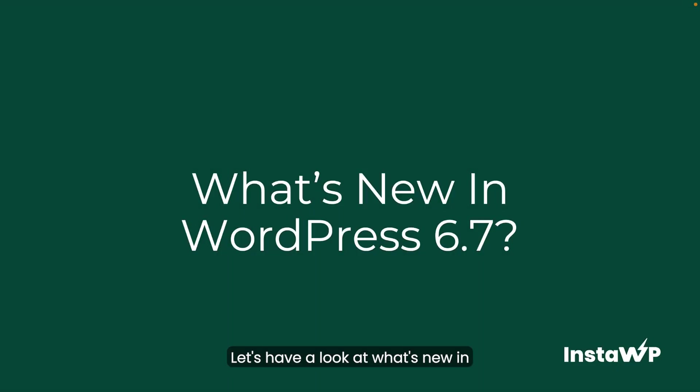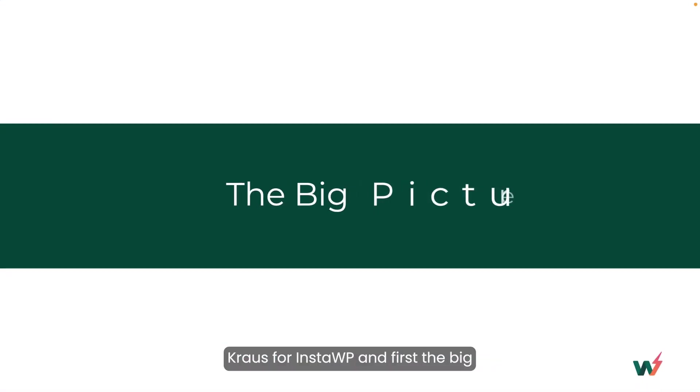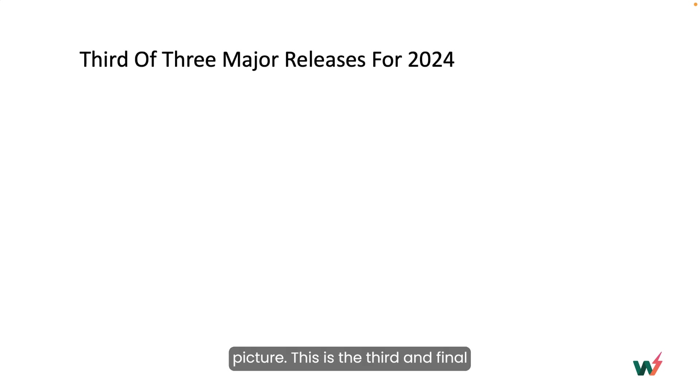Let's have a look at what's new in WordPress 6.7. Hi there, my name is Bud Krause for InstaWP and first, the big picture.